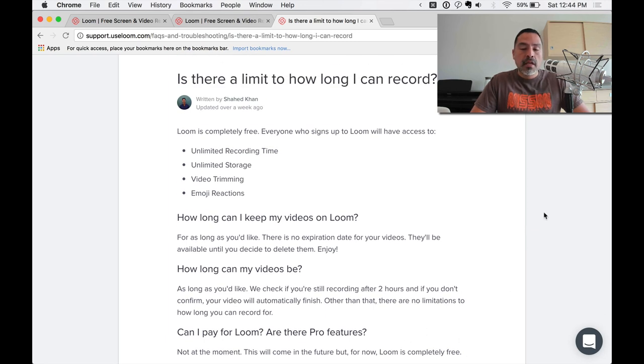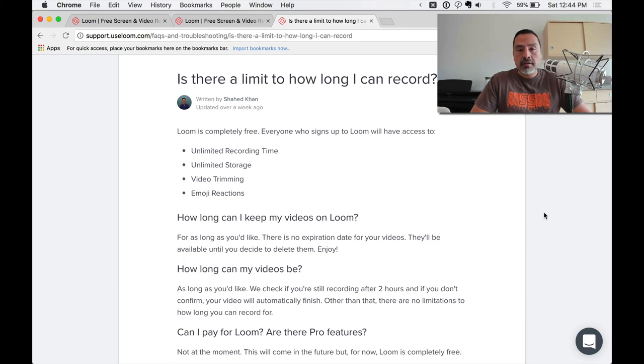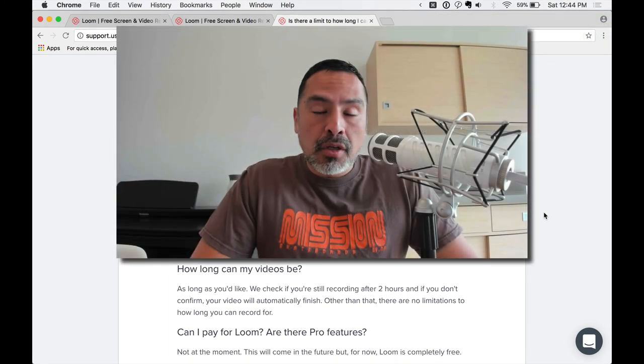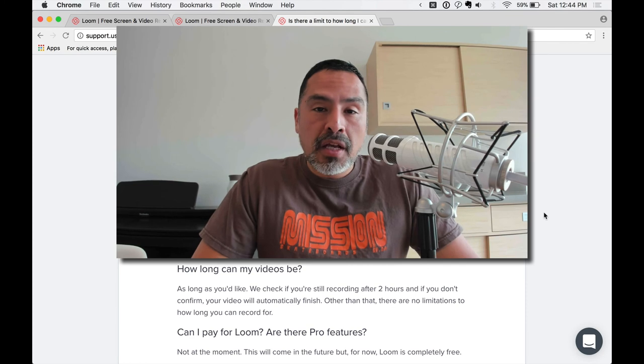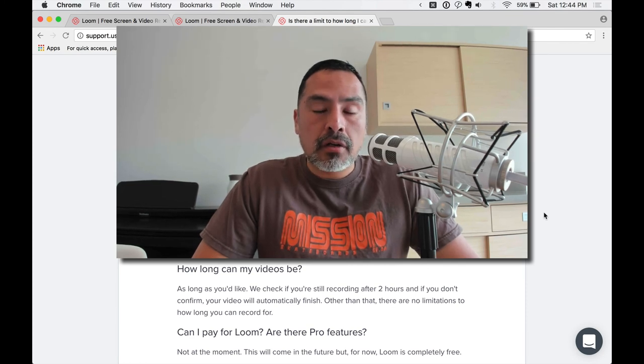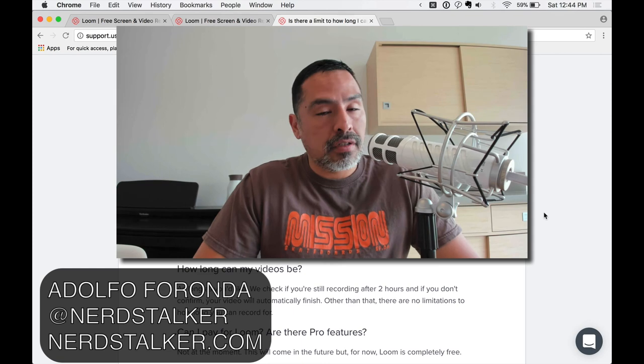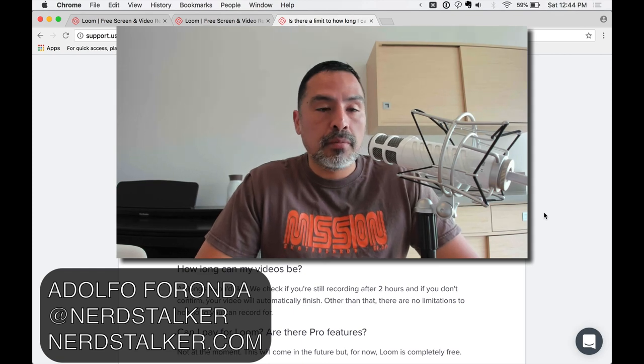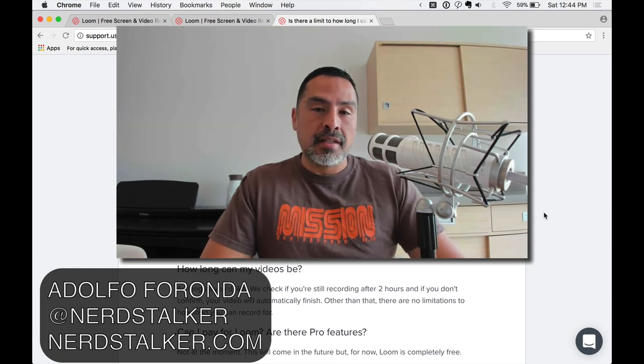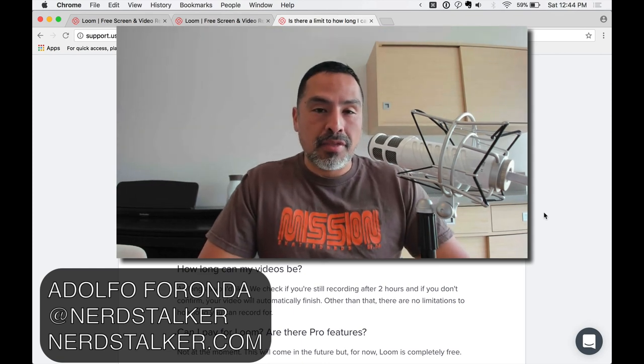So right now, as of now, Loom is completely free. And we highly suggest you go check it out. You've got nothing to lose. So I am Adolfo Fronda. I hope you got some value out of this. At Nerdstalker on Twitter. Nerdstalker.com is the website. Nerdstalker TV on YouTube. And a lot more to come. Thank you.